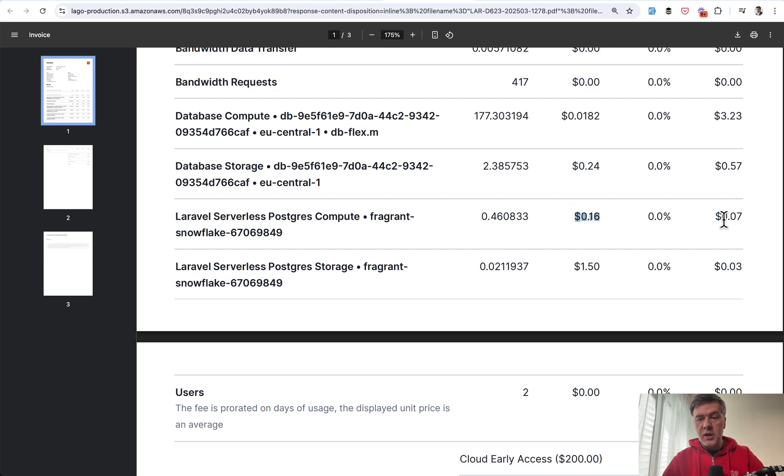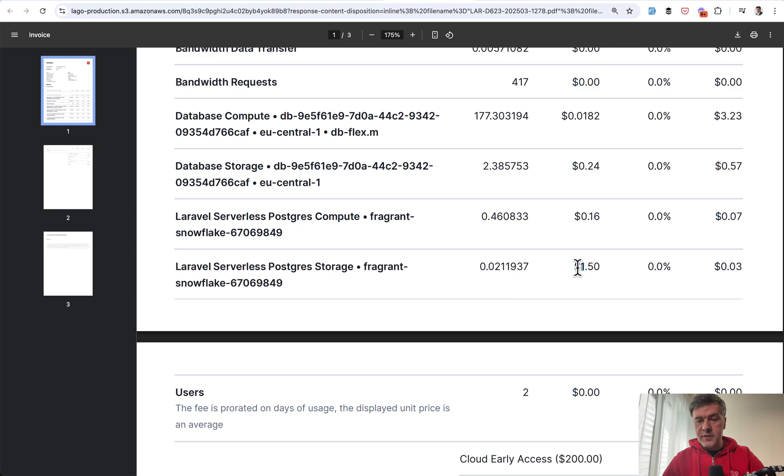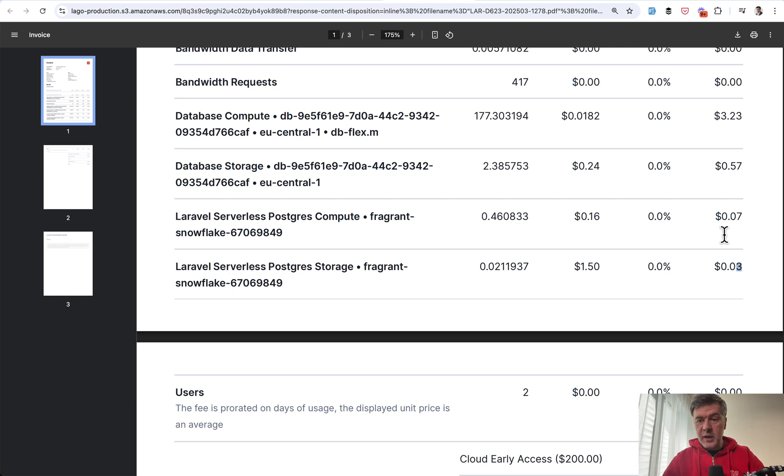So these lines are for PostgreSQL. So Compute server was active for 0.46 hours. And this is the price for one hour, which made 7 cents. And I had only 0.02 gigabytes. So this is the price for a gigabyte of storage. So for the whole period I was using PostgreSQL, I paid only 10 cents.